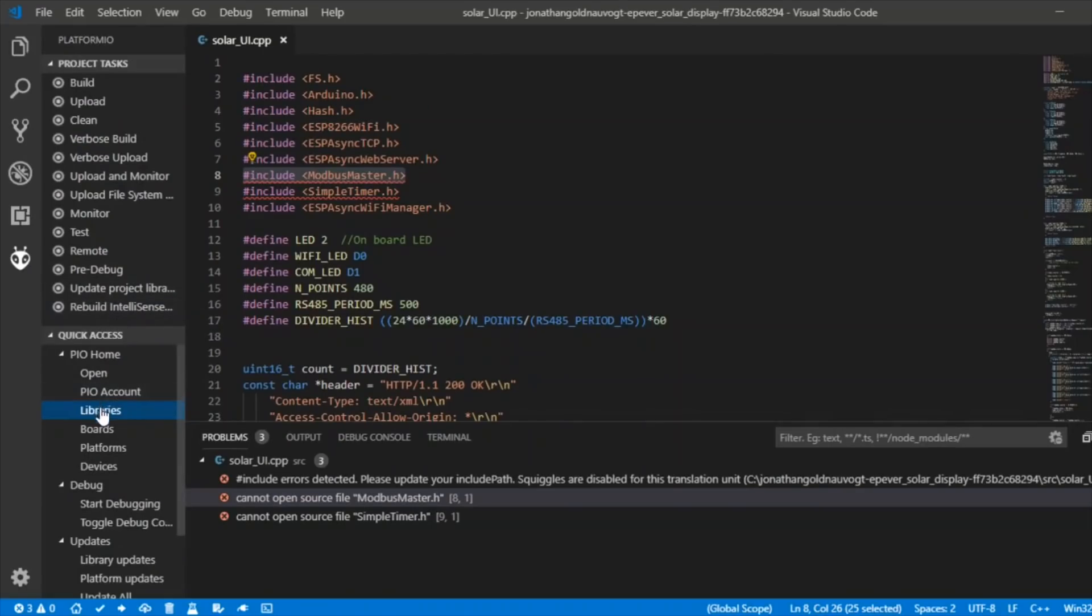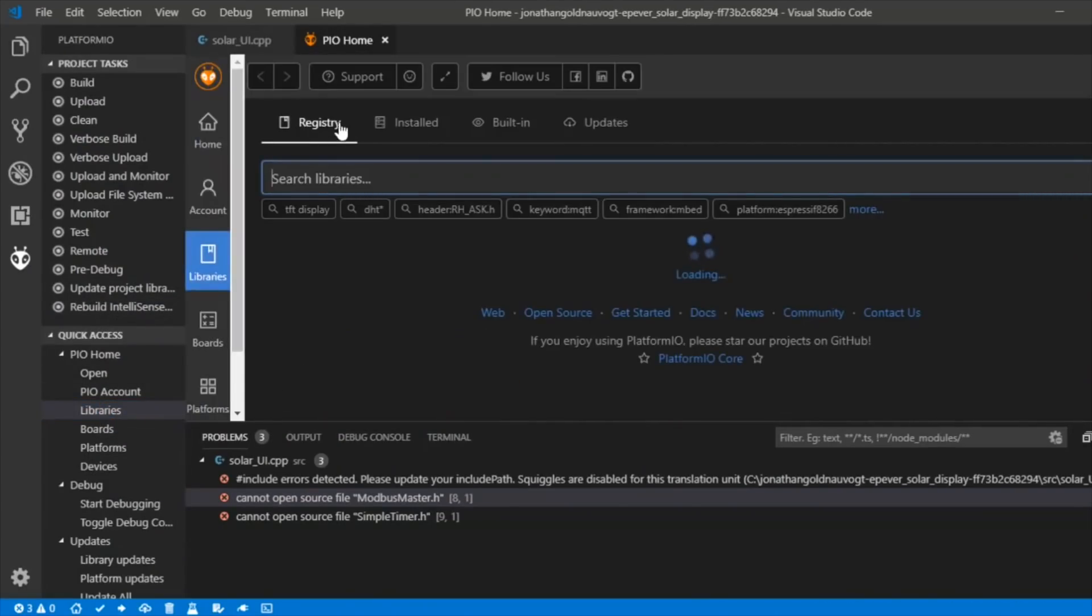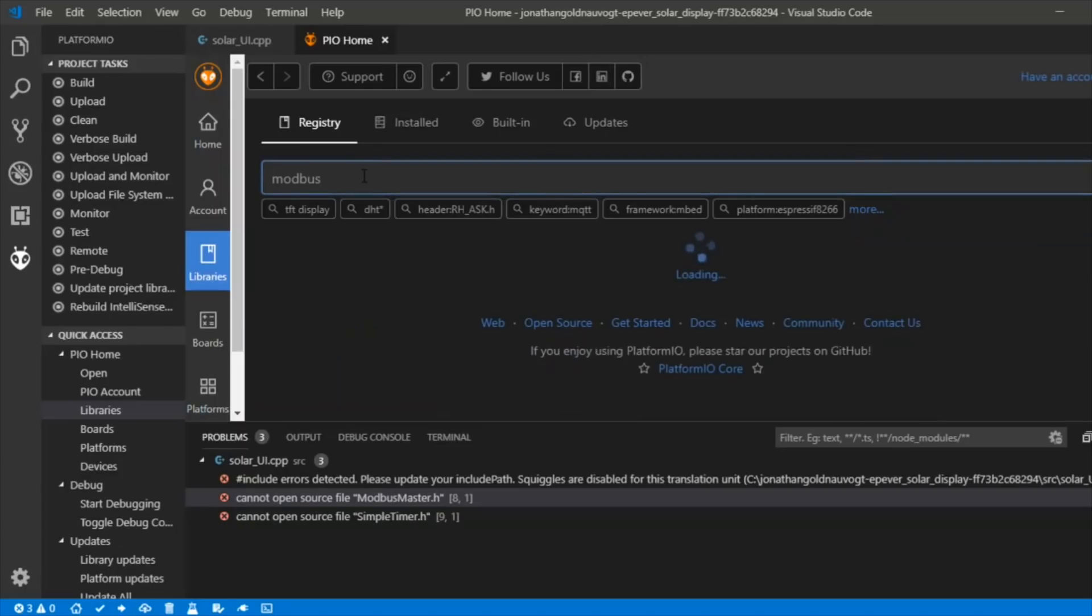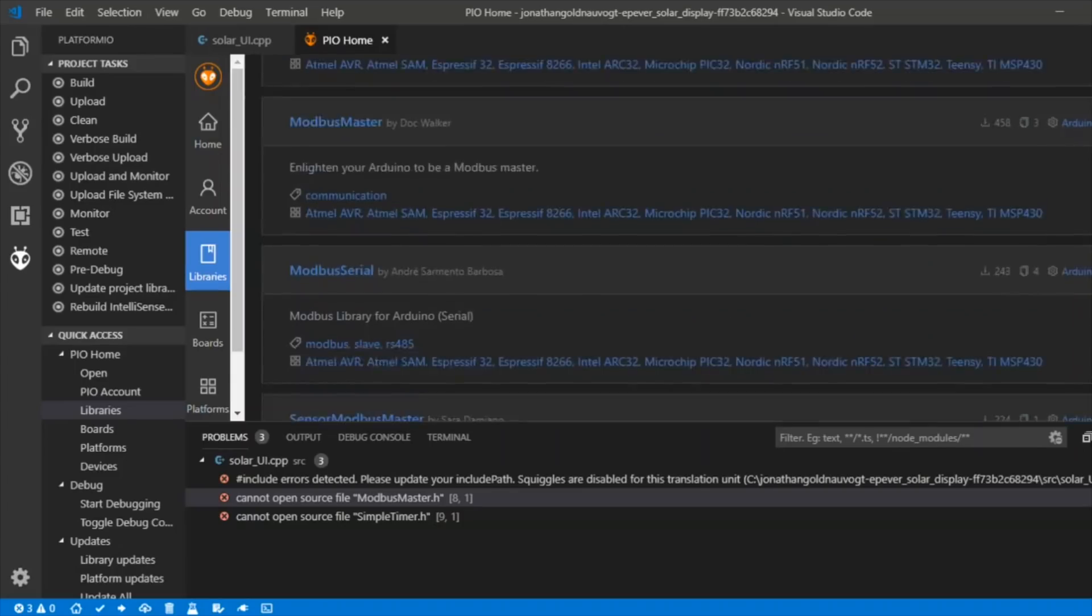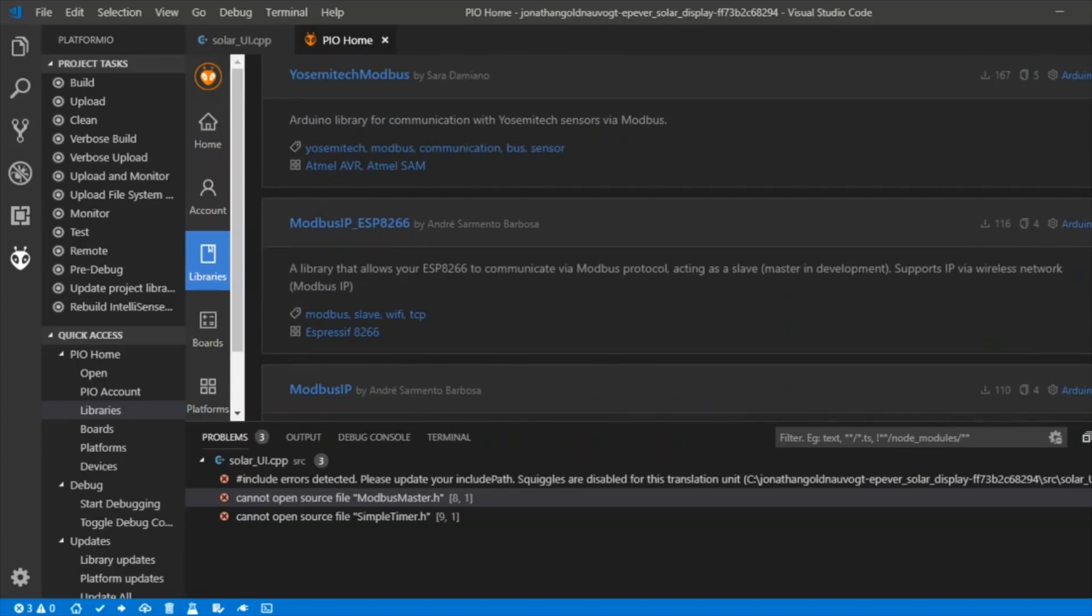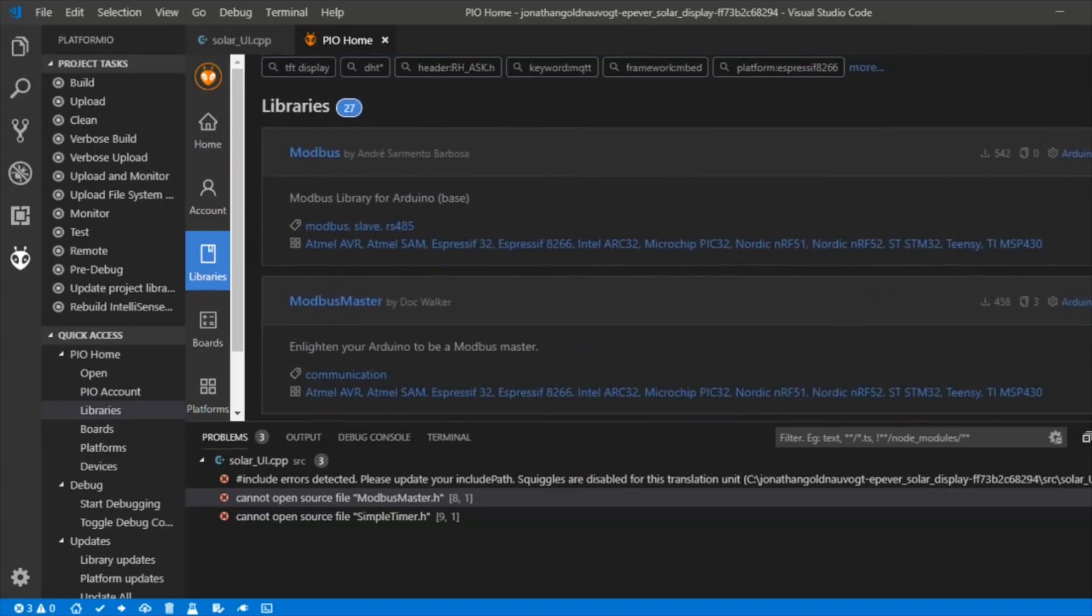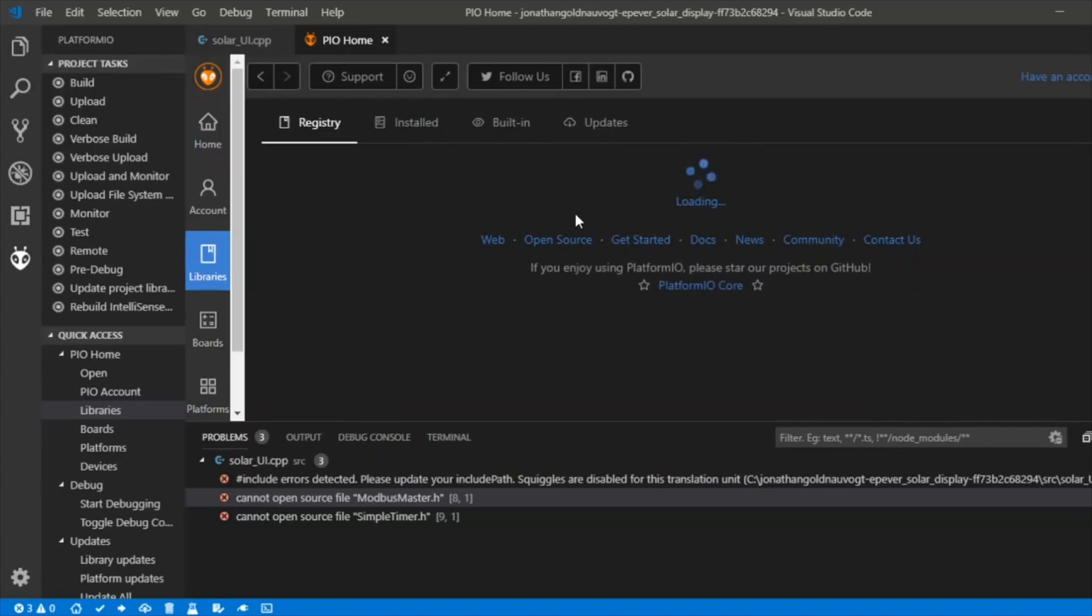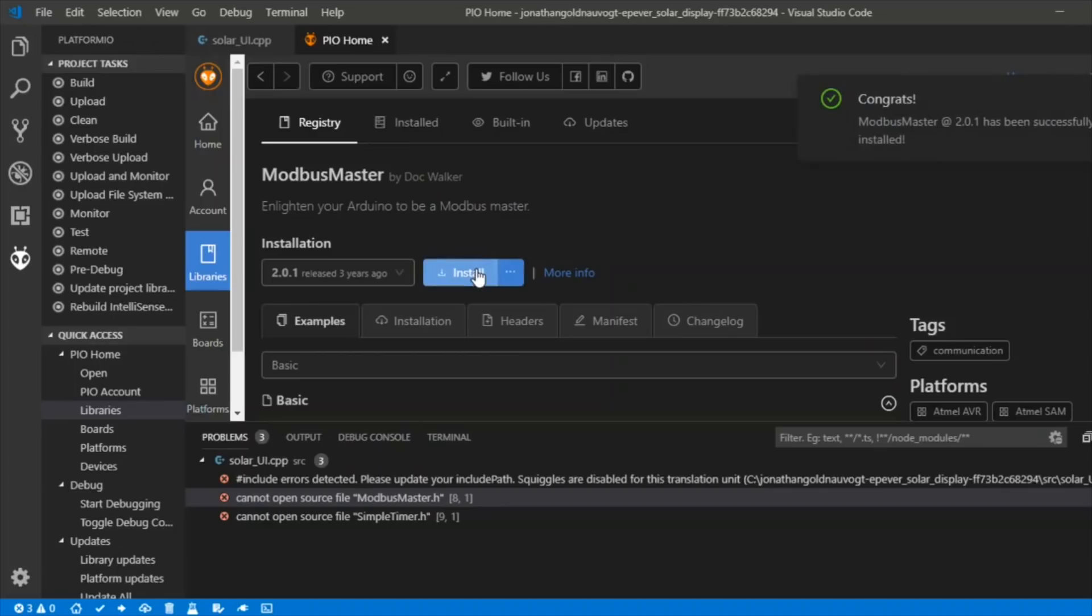If I click here on libraries, that seems to open up the PlatformIO home. Then can we search for Modbus? Modbus library for Arduino. There's a few. Modbus Master, that's the one I'm after. Click into that and install. That has been successfully installed.